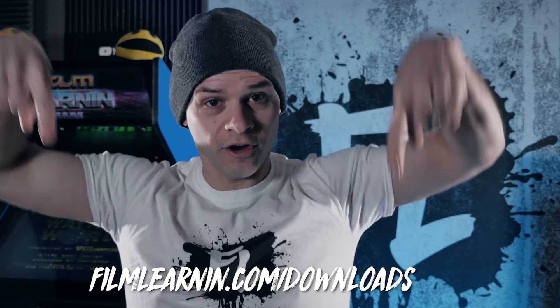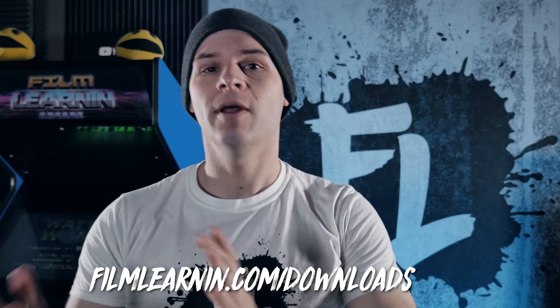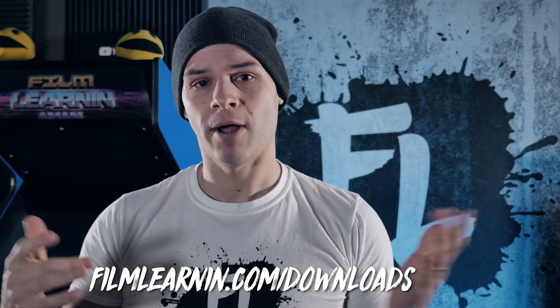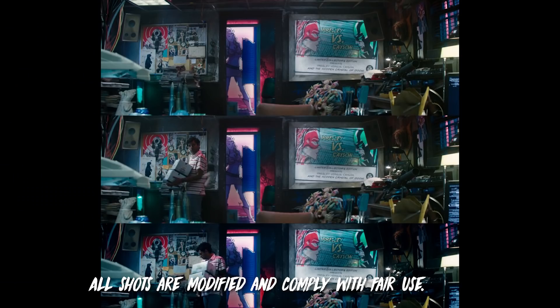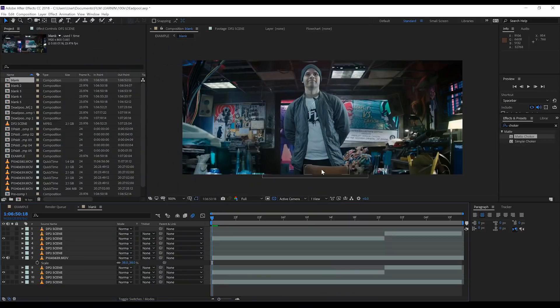You also need to head to filmlearnin.com/downloads and grab the Deadpool 2 background packs. Now, this pack contains all the backgrounds that I've already removed Peter out of. So you're welcome. You got all that? Well, let's get to work, shall we?